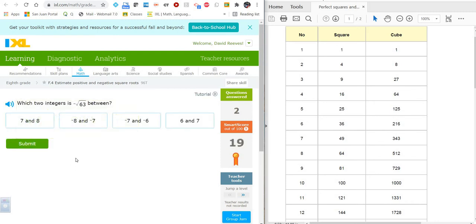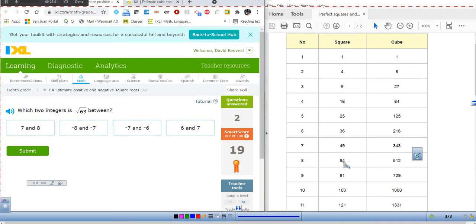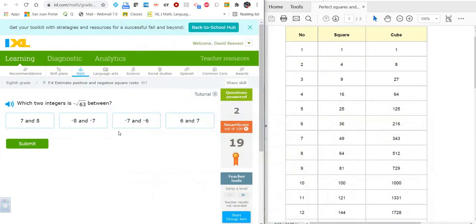What about the negative square root of 63? Well, 8 is the square root of 64 and 7 is the square root of 49. So the square root of 63 is just a hair short of 8. Since it's negative, that's going to be between negative 8 and negative 7.